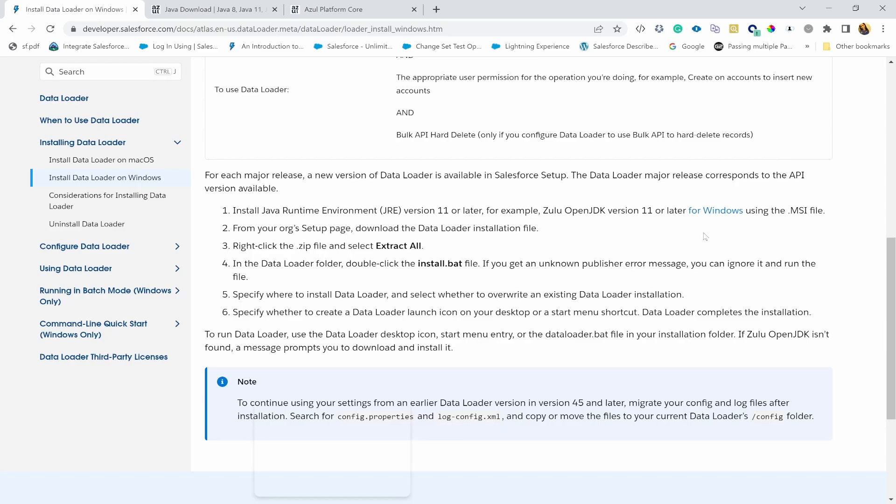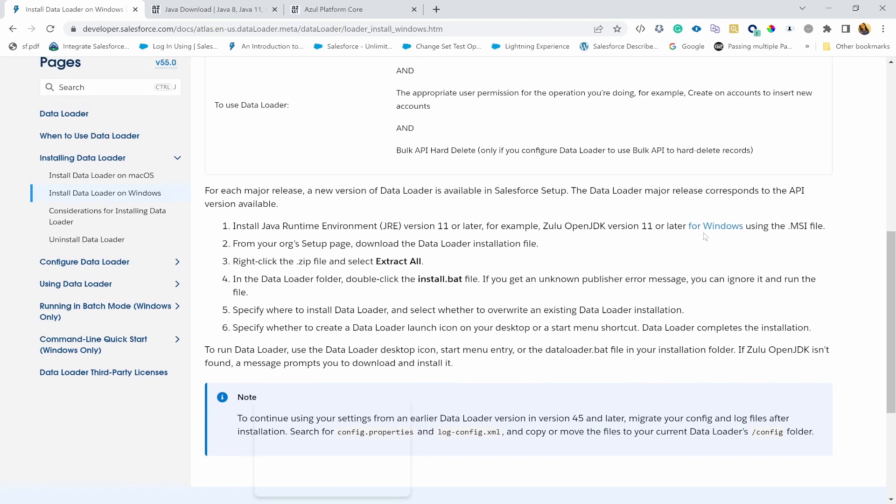Thank you for joining me. Today we're going to look at how to install Data Loader into your Windows laptop. I'm going to assume that you don't have Java environment, which is a prerequisite for downloading Salesforce Data Loader into Windows.